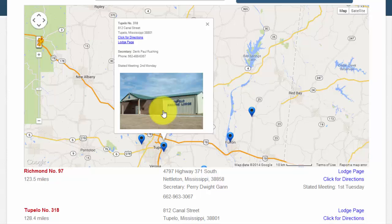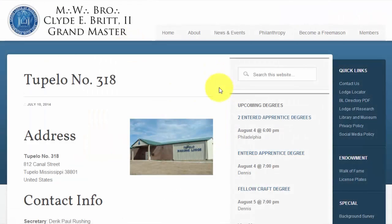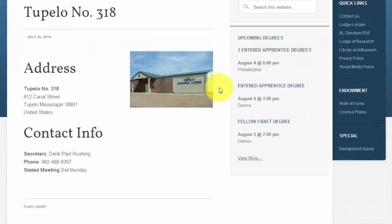Let me show you the lodge page. For this example, I will click on Tupelo Lodge number 318. This is the lodge page. It displays the same information you saw back on the lodge locator, as well as any further information that has been provided to the webmaster by the lodge, such as their independent website, a Facebook page or group, other social media sites, and so on.